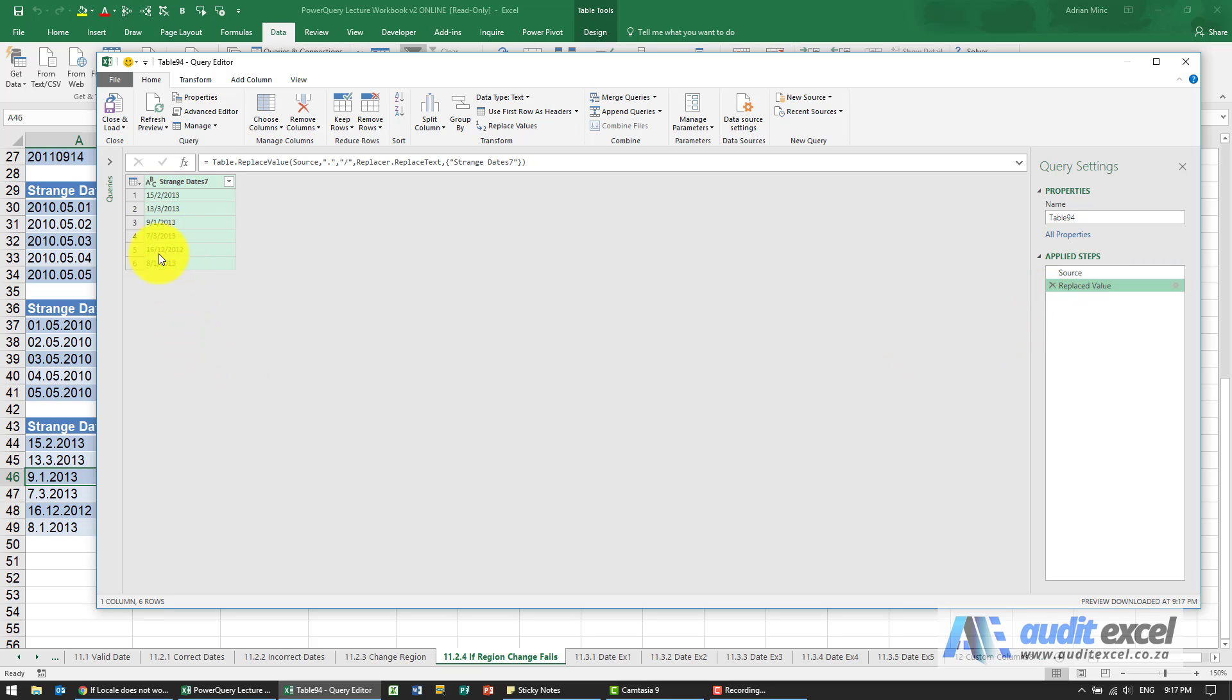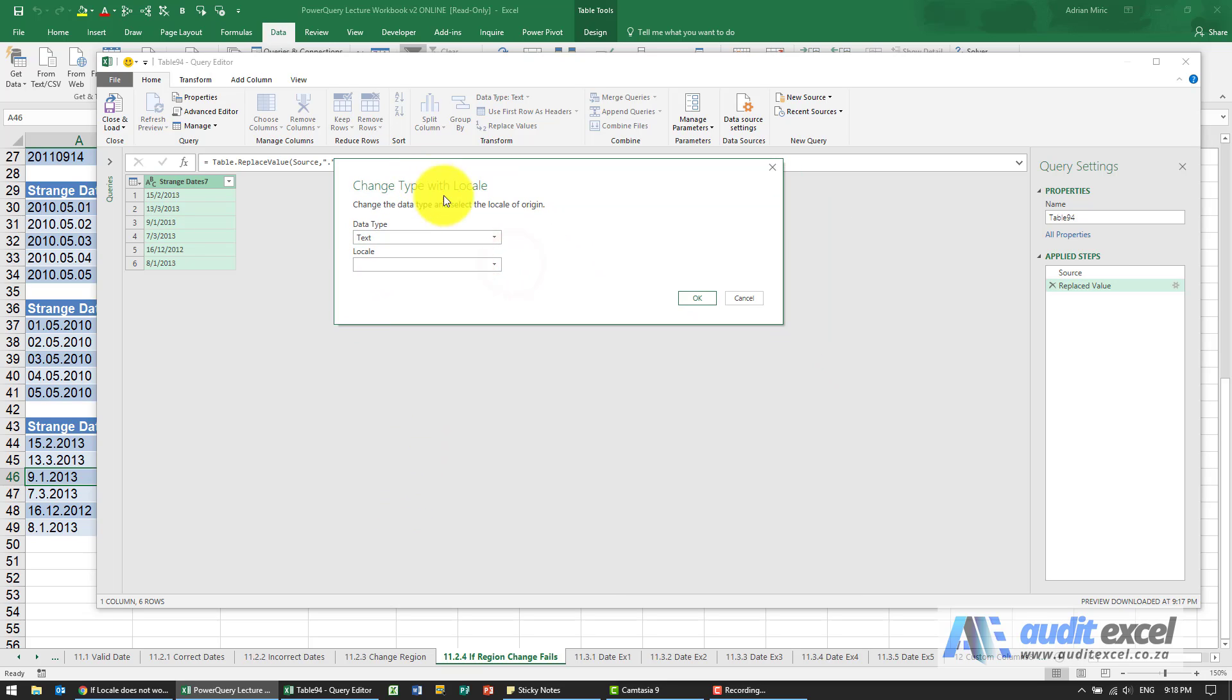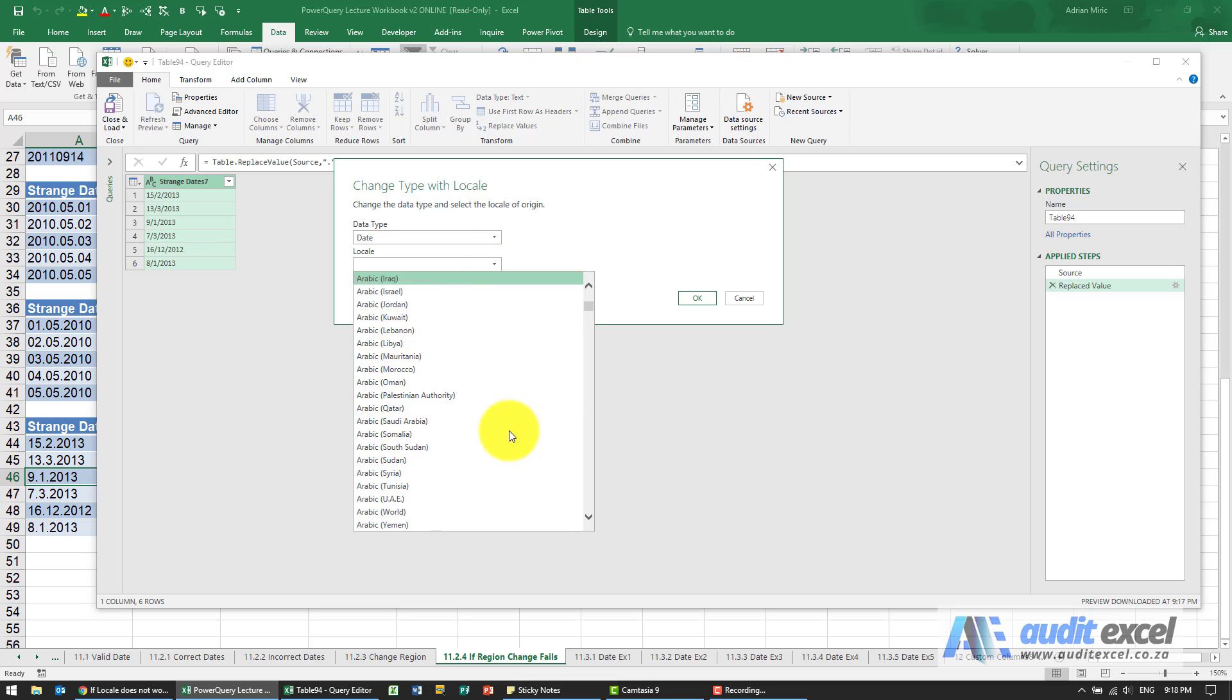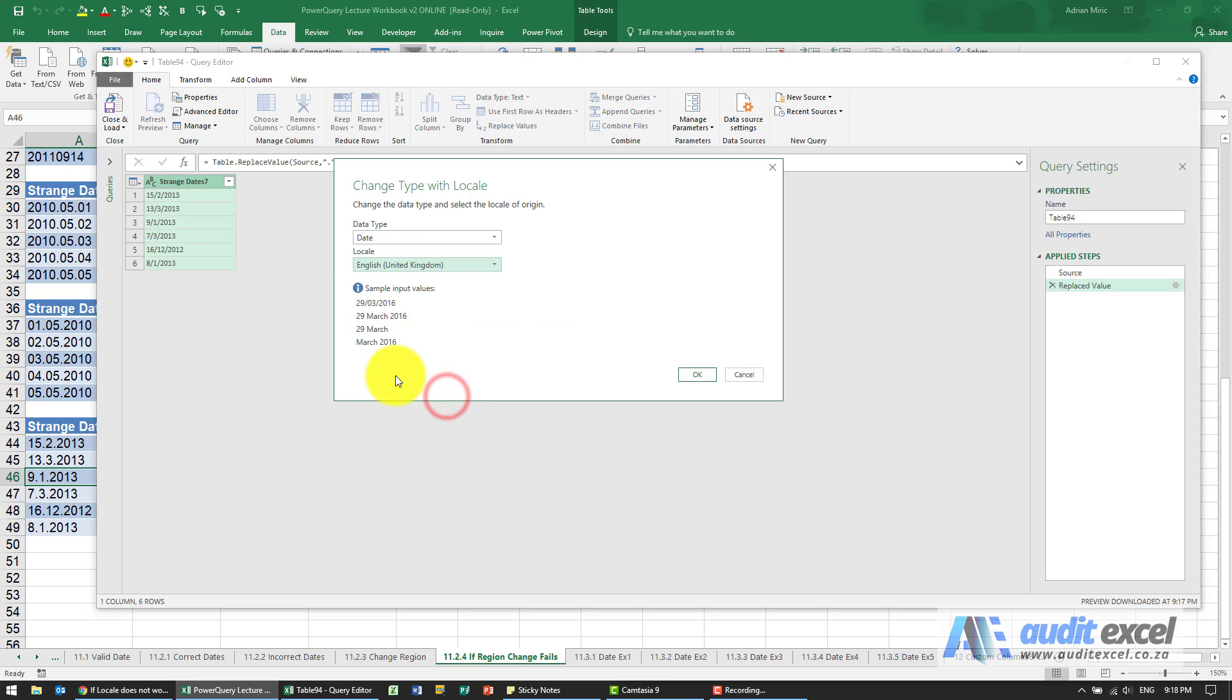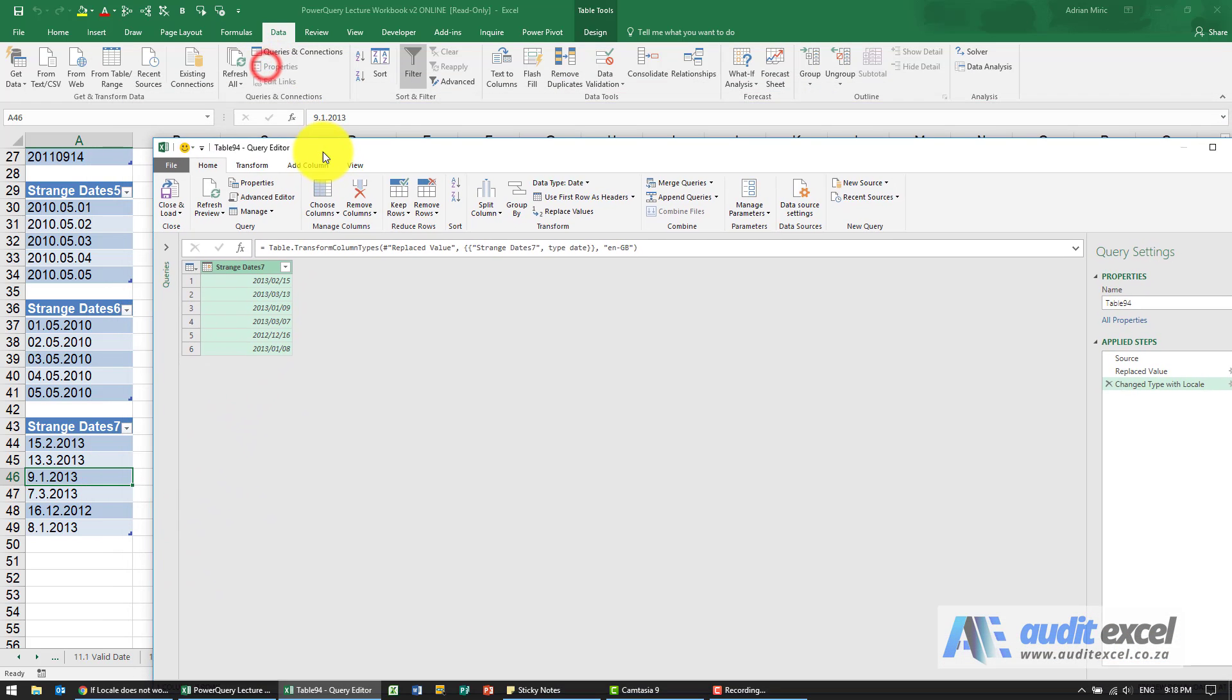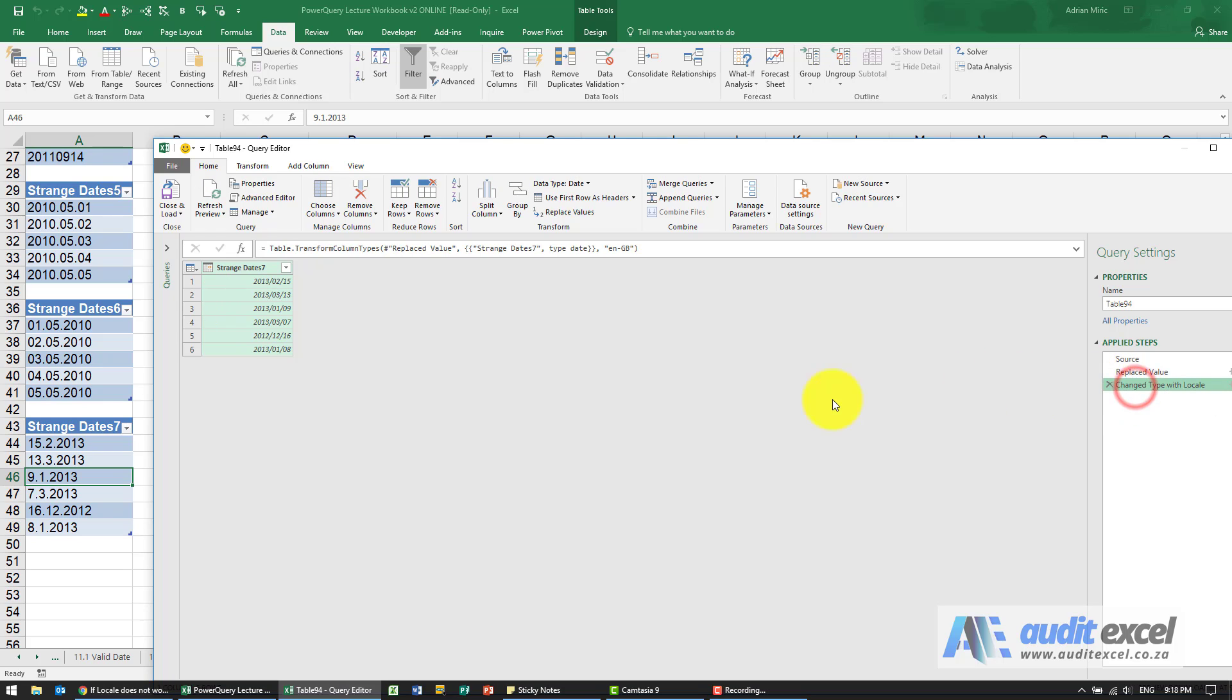I'll just get rid of the change type. But now maybe we can tell it what the locale should be. I'm going to right click, go to change type, go to using locale. I'm going to call it a date. I think the correct one to use is going to be English, United Kingdom, where it seems to go day month year. Let's see if it works. Looking at it, it seems to now have correctly interpreted all the data: 15th of February 2013, 8th of January 2013. So by applying a couple of steps, getting the data in its raw format, replacing the full stop to the backslash, and then using the locale, we can change it.